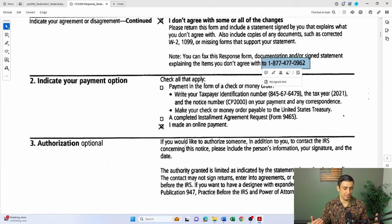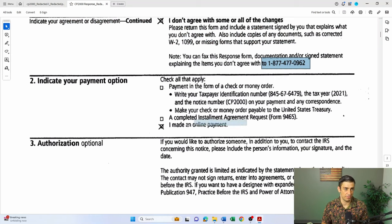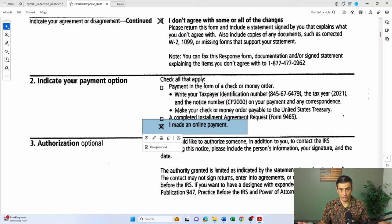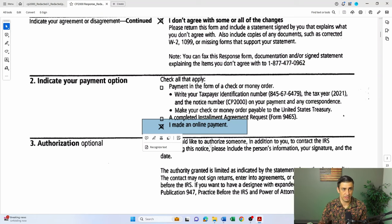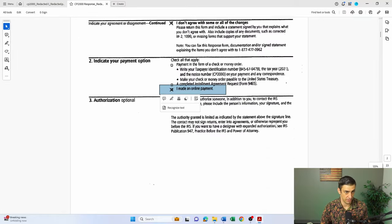Now if there is still an amount due even after we make the changes, I highly recommend you go ahead and make a payment online to stop the interest from accruing. If you want to wait for the response back before making the payment, you can — but there will be interest accruing in the meantime. It usually takes about two to four months.